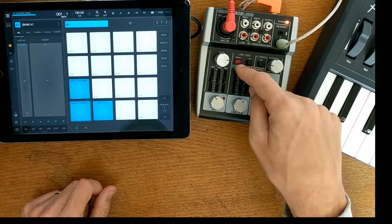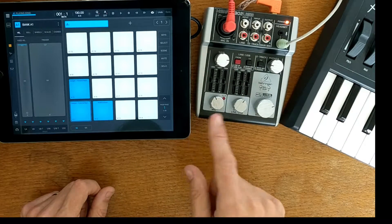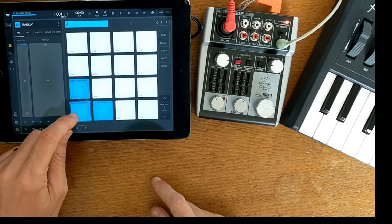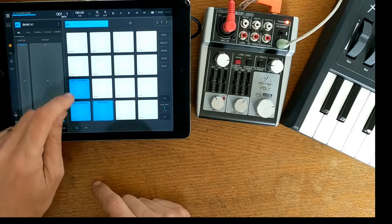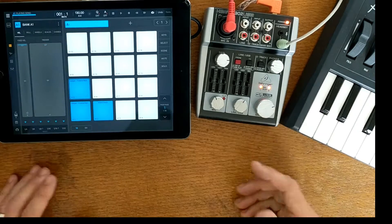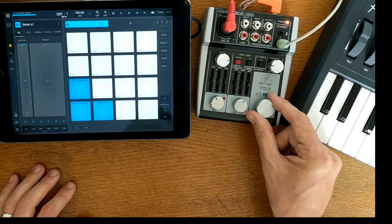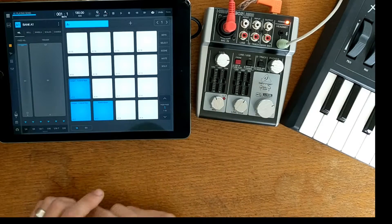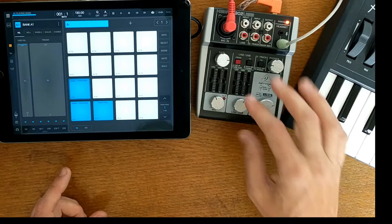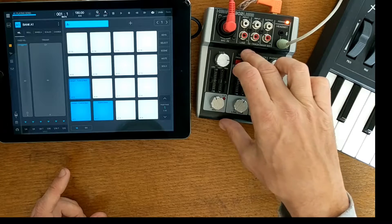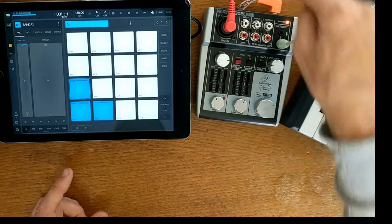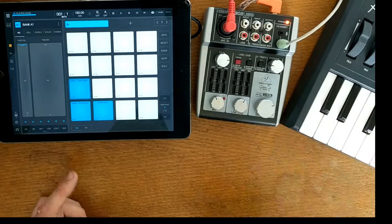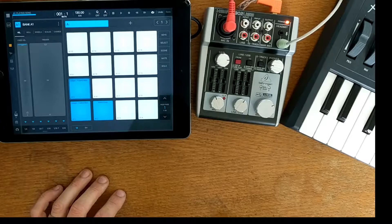So that audio now is basically coming through the iPad and it's coming out of this mixer through the USB cable that we've got plugged in there.